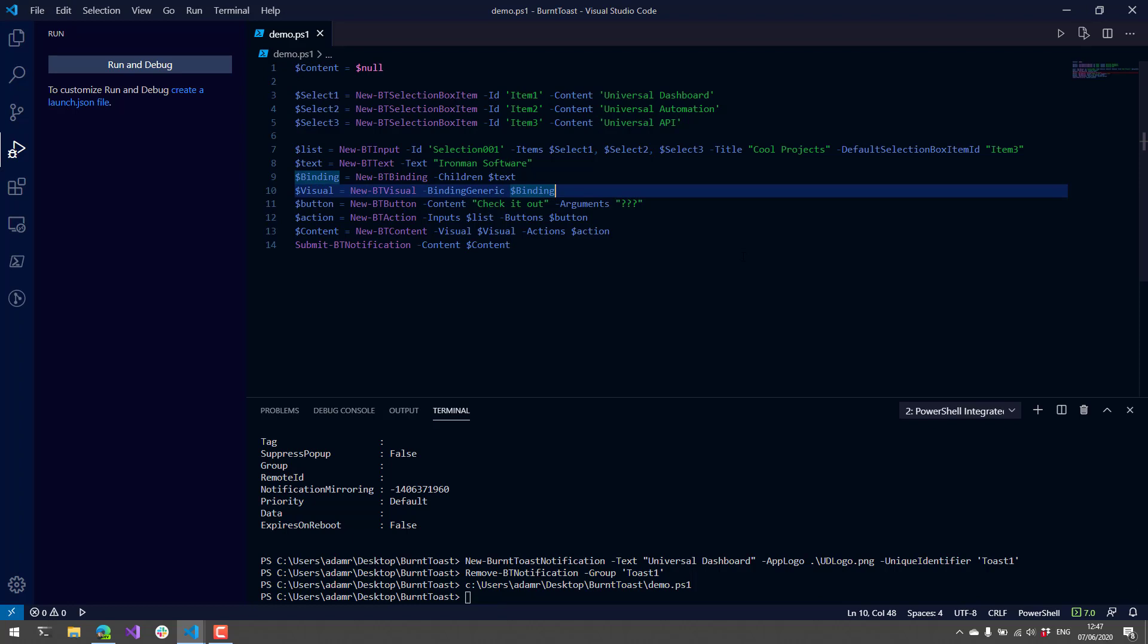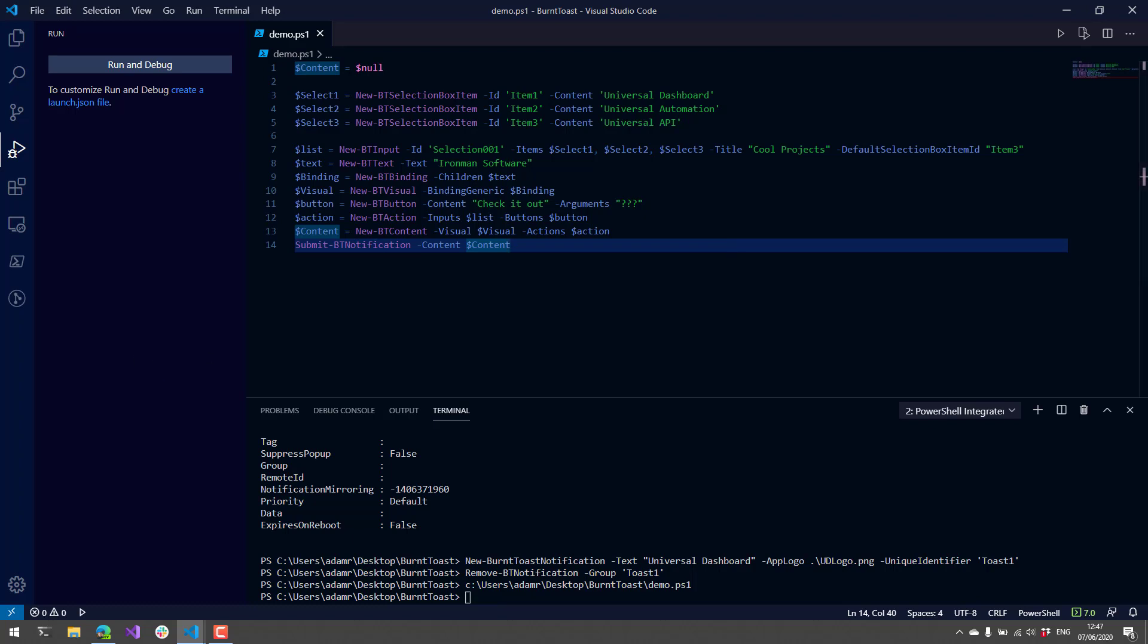In this video, I showed you how to use BurntToast to send all different types of notifications and launch PowerShell scripts from notifications. Definitely go out to GitHub, check it out, download it from the PowerShell Gallery, and subscribe if you want to hear more cool modules on Mondays.